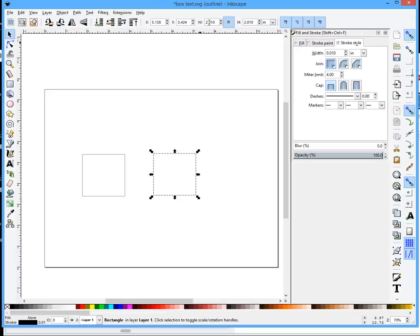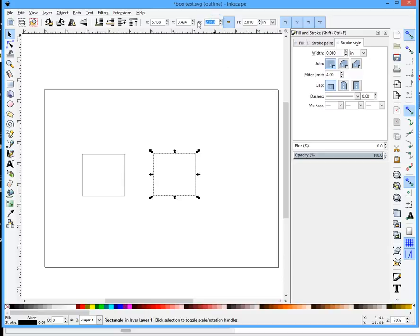You'll notice that your box is actually 2.010 instead of 2. Now I want to make it 2 inches, so I'm going to adjust it.